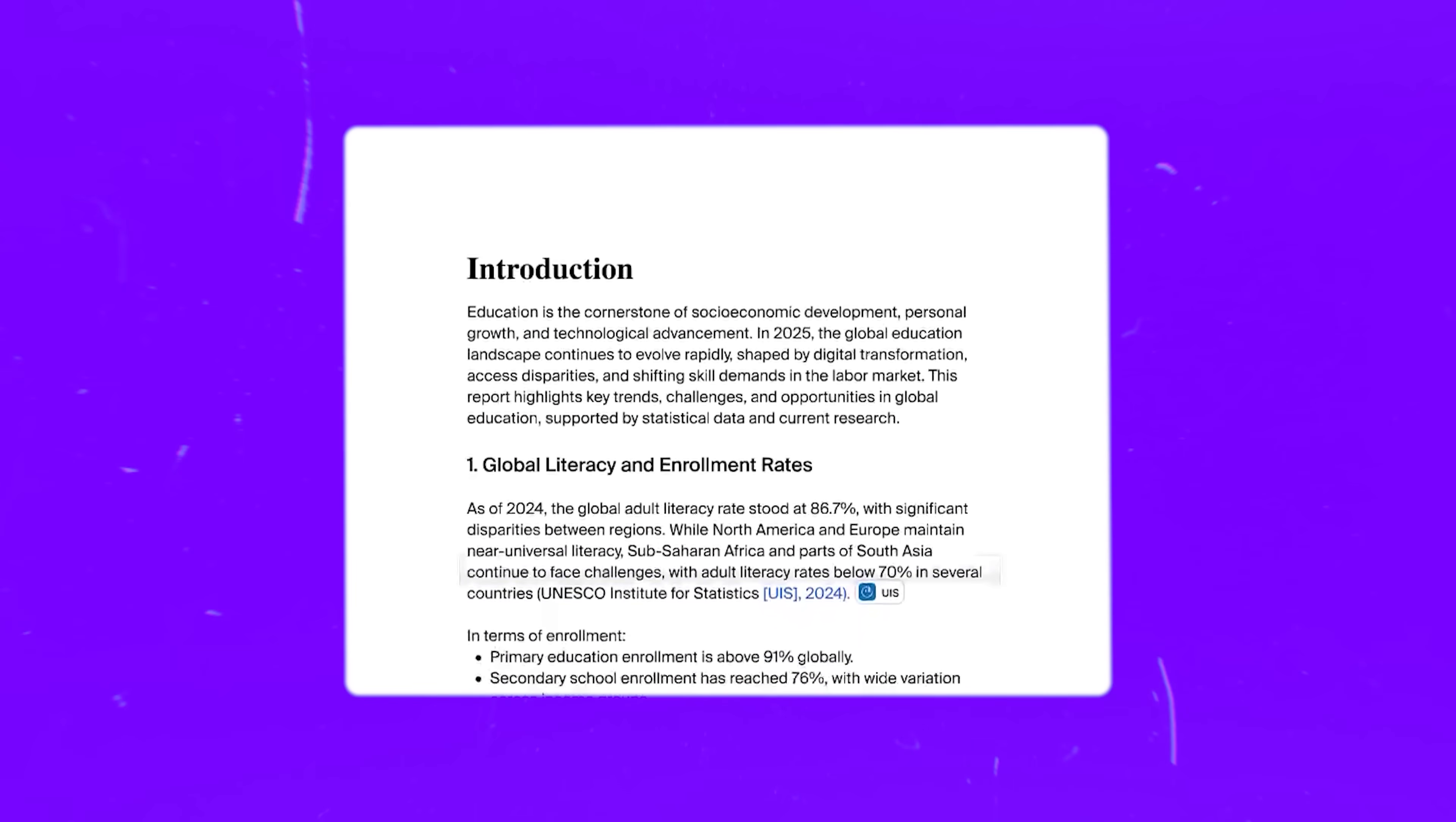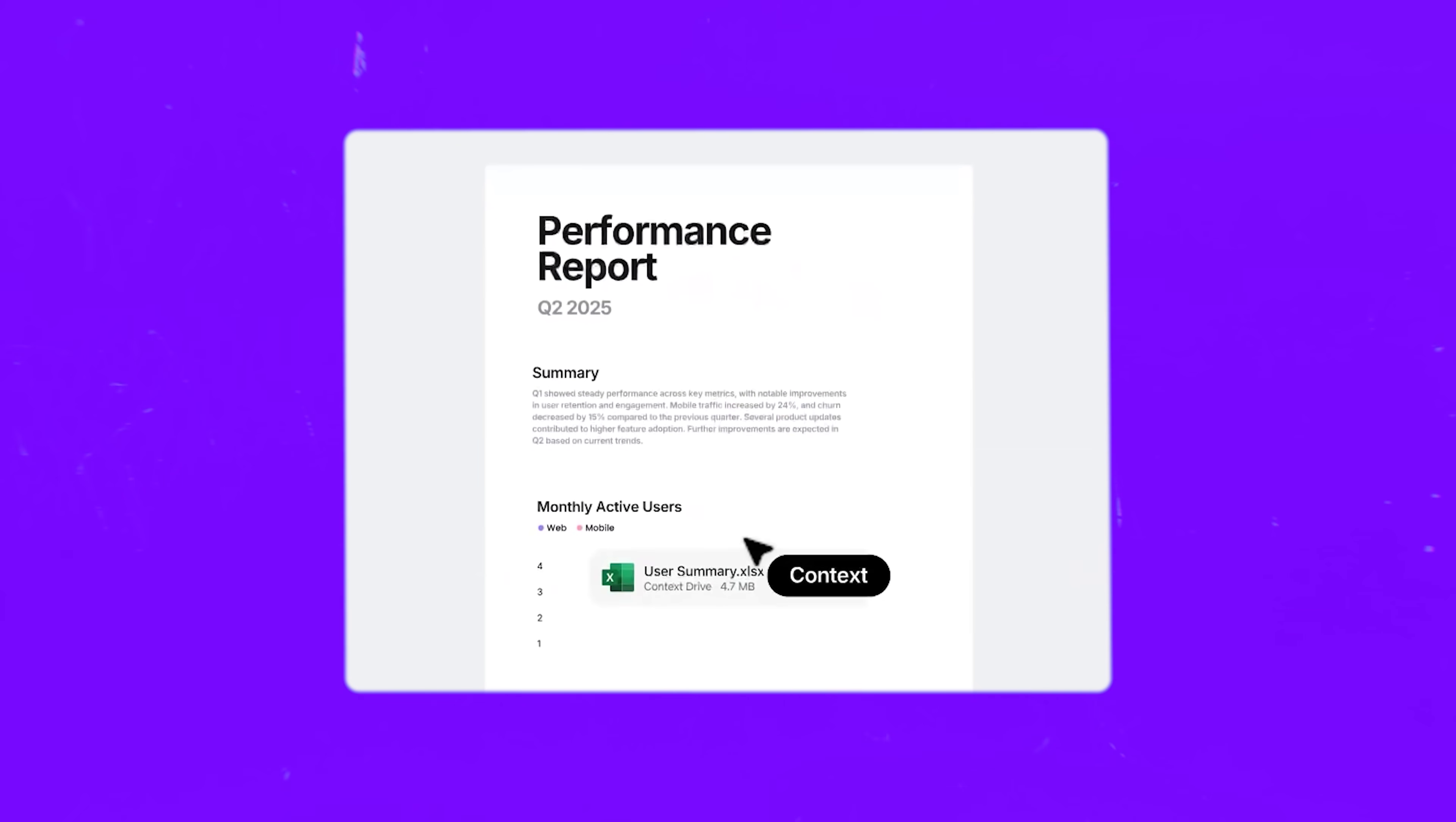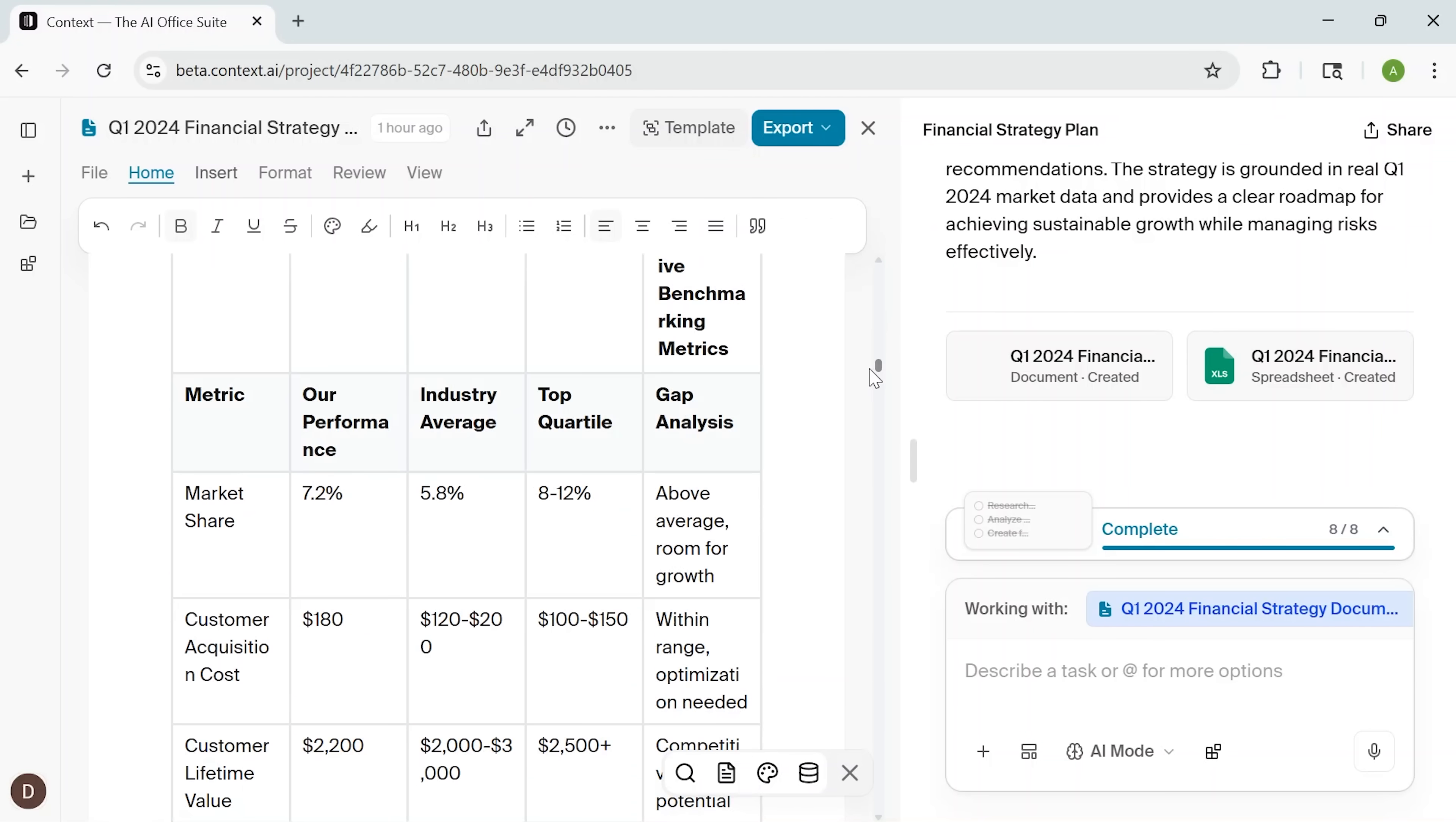And when you're mapping ideas, it becomes this open canvas where you can connect notes, move blocks around, or create a visual hierarchy that helps you see the bigger picture. You can clip articles, pull quotes, summarize key points, and then turn that into a structured doc or a slide outline without leaving the canvas.